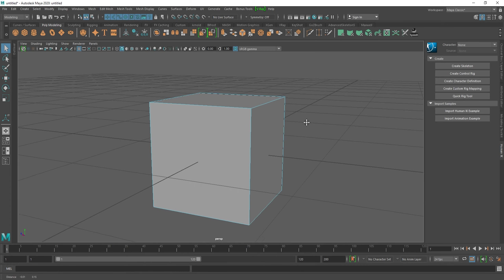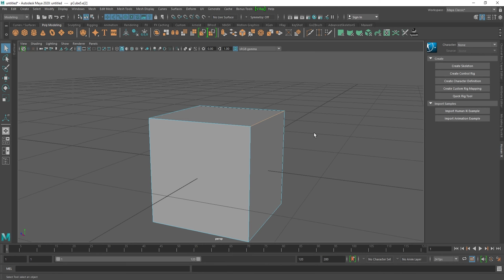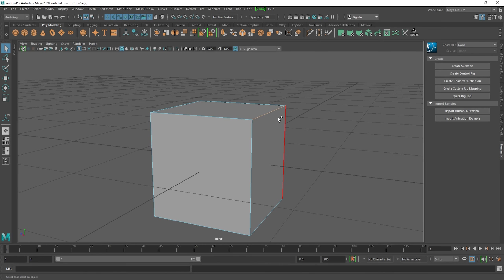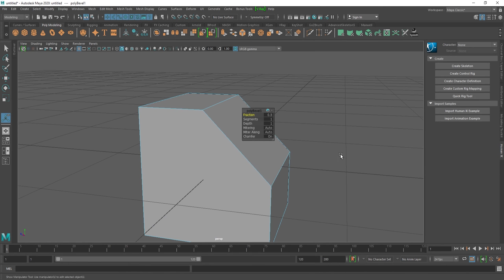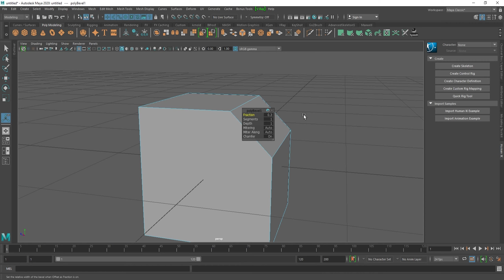To add a bevel, select the object, go to edge mode by pressing left-click and selecting Edge, then select the edge you want to bevel. Press Shift+Right Click and select Bevel Edge. As you can see it is already beveled — the Fraction value will decide the amount of bevel. If you don't want a flat bevel and need a curve instead, you can increase the Segments value.